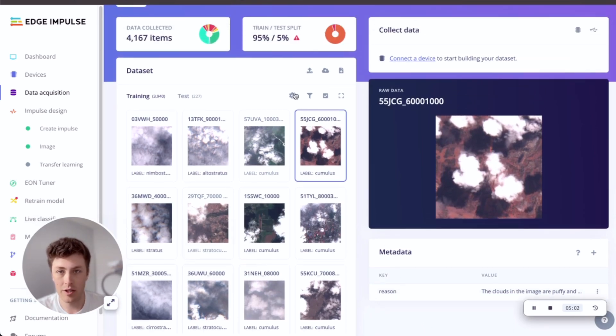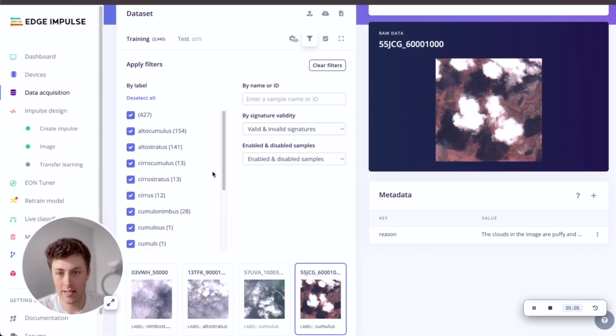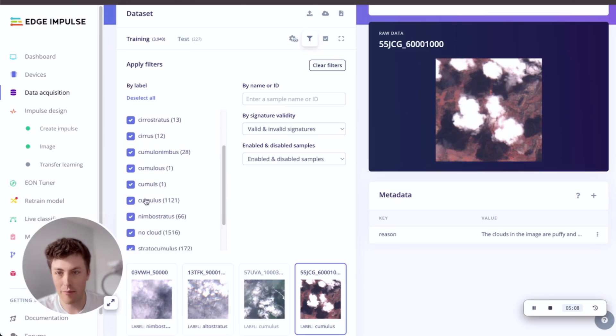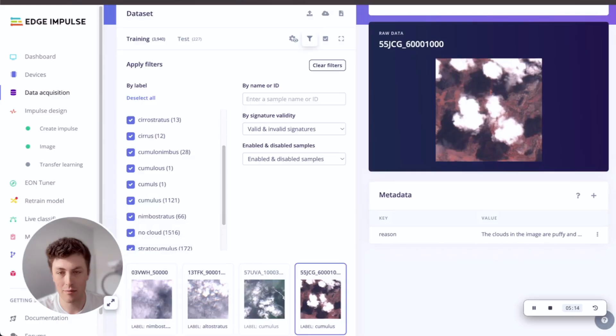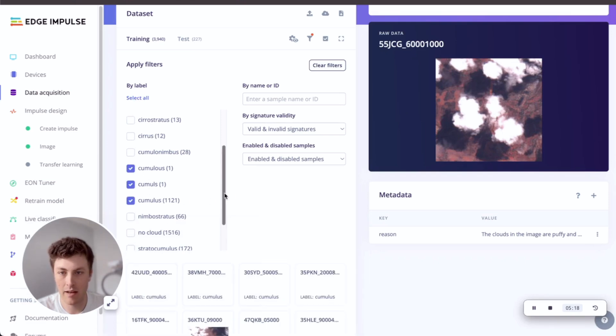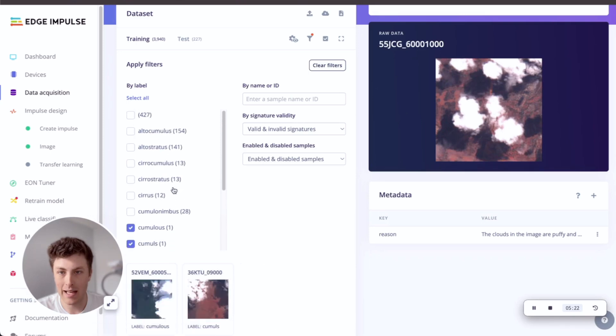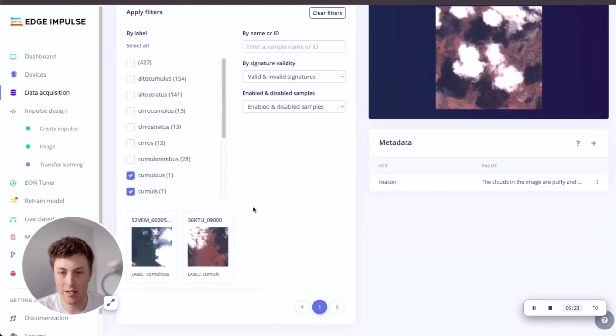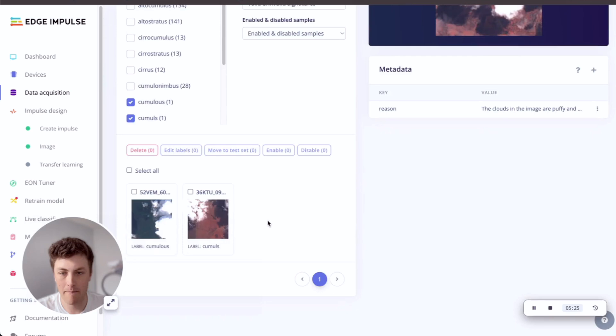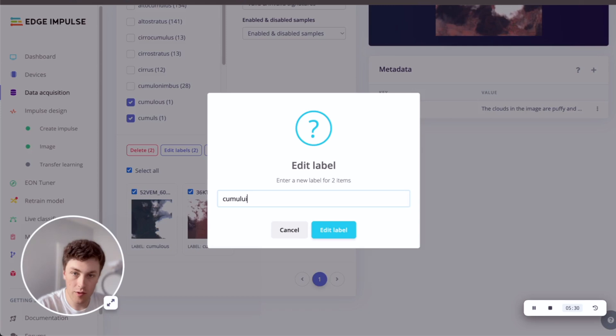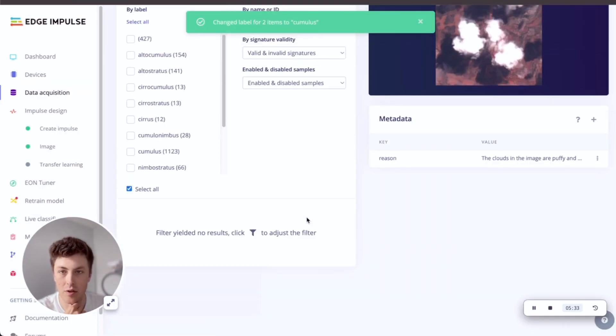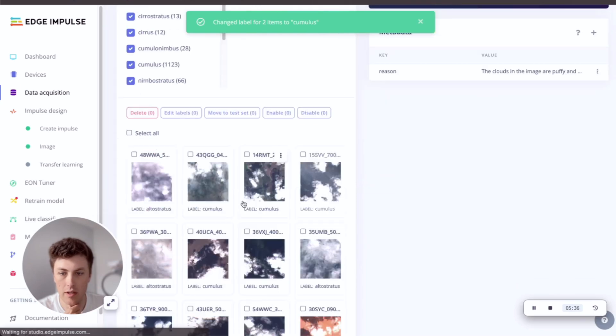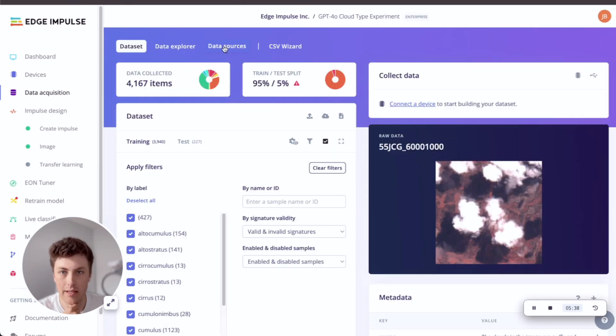If we just look at an example of some of the mistakes it makes, if I look here, we have three different spellings of cumulus. Now in my prompt, I asked for just this spelling. So we're getting a little bit of error there. But actually it's very easy in Edge Impulse to just come in and relabel the badly labeled cumulus samples as cumulus.